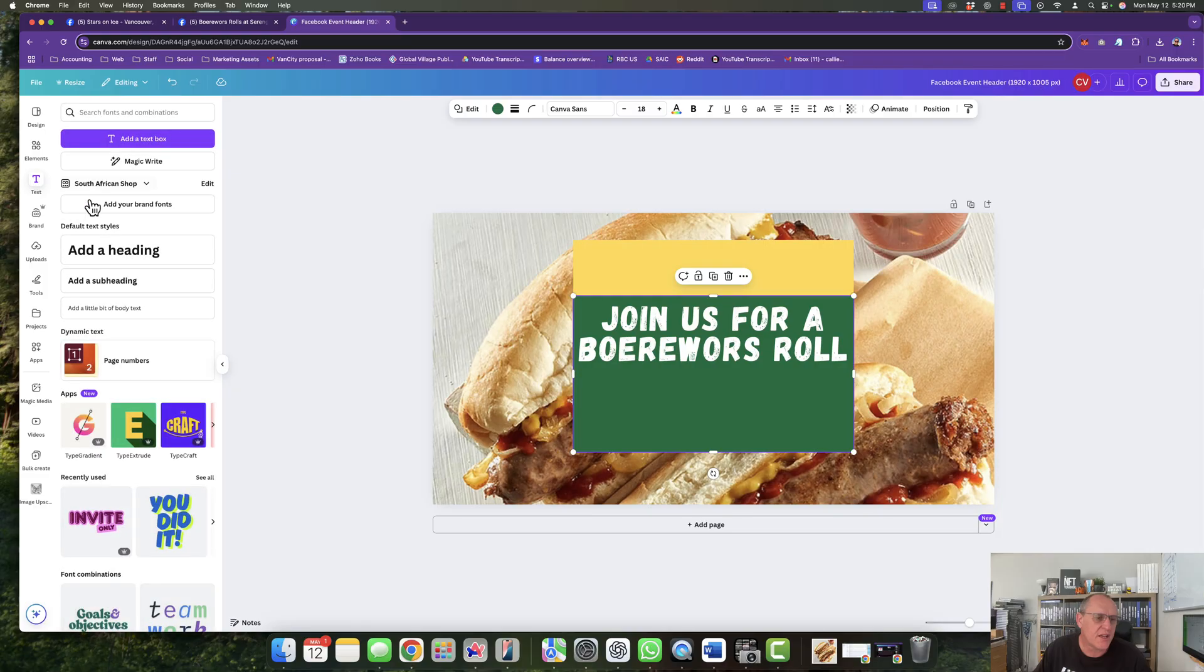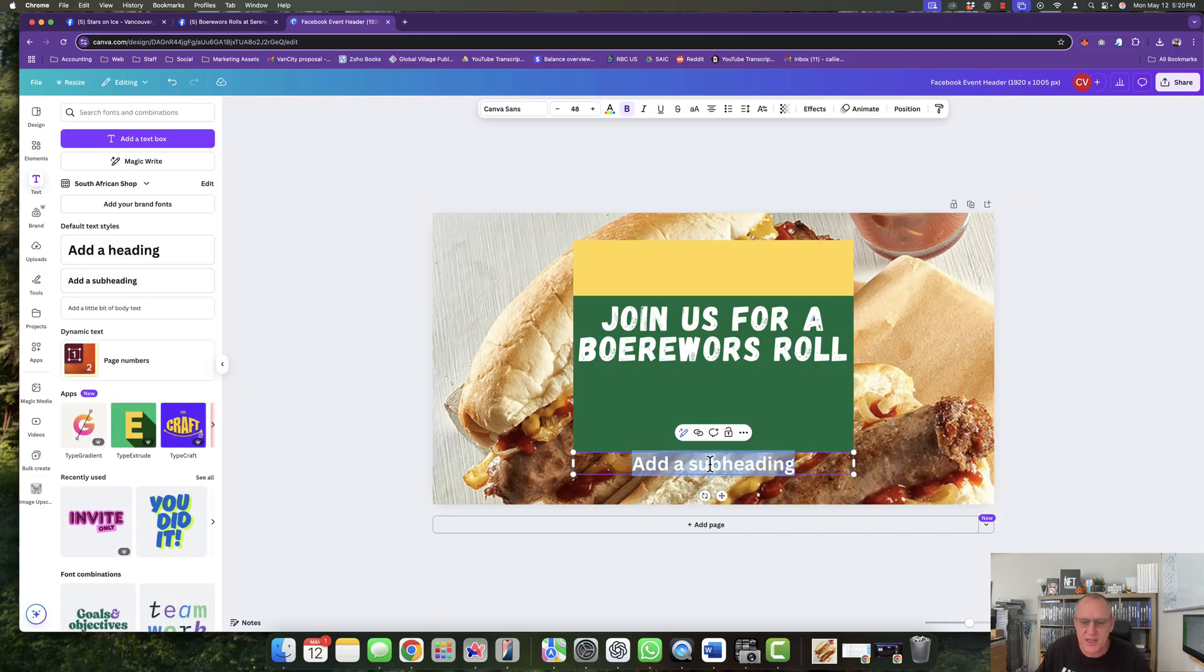Next, we are going to add some more text. Add a subheading. And it's going to say.